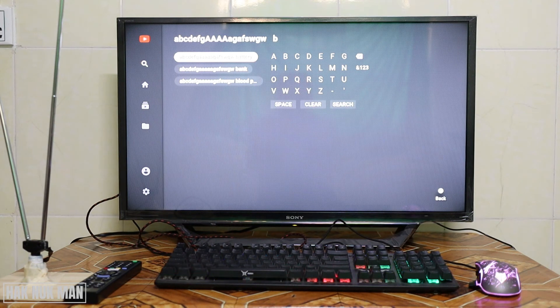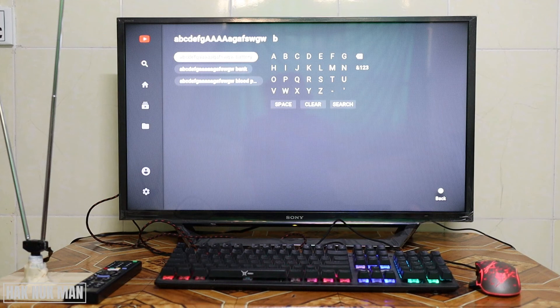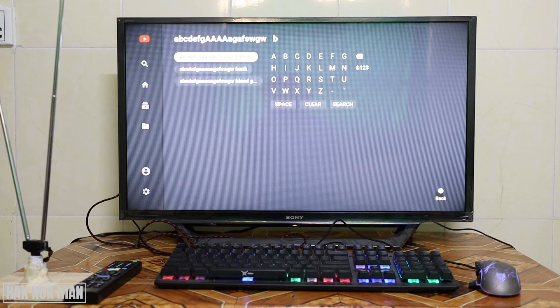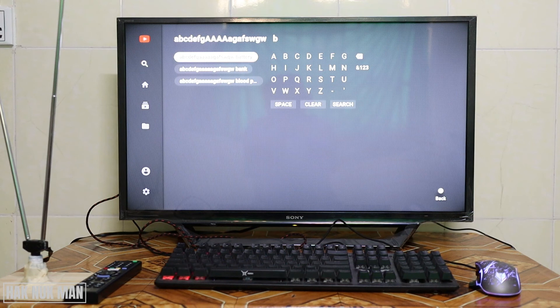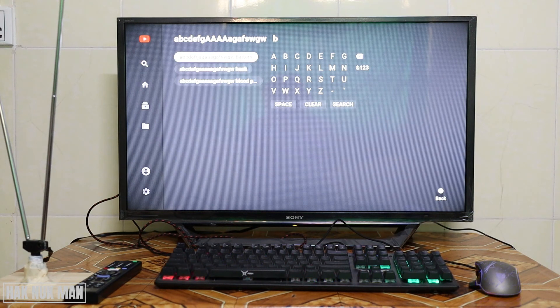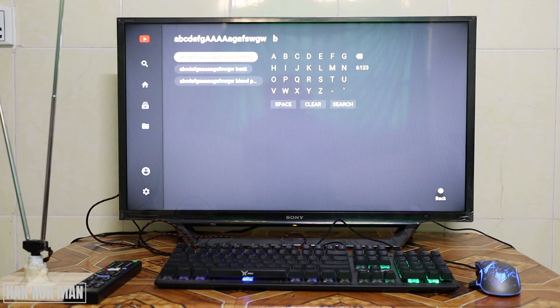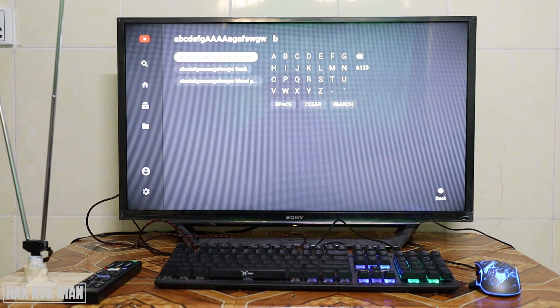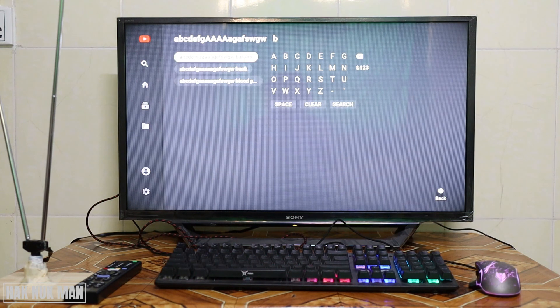That's all for today's video on how to connect a keyboard or mouse to your Sony Bravia smart TV. Thank you everyone for watching this short video. I hope to see you again in the next video. Bye bye and have a nice day.